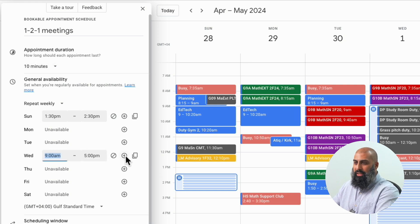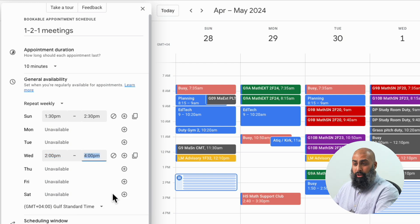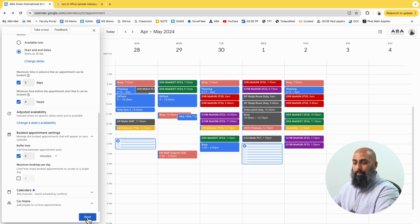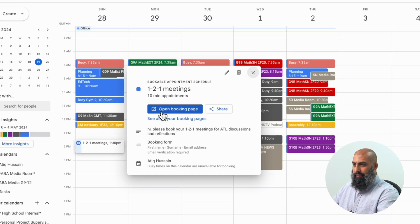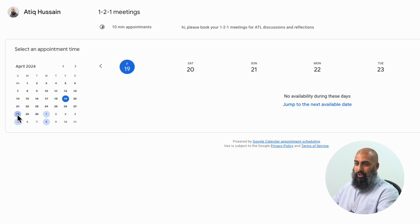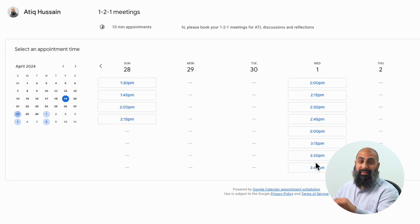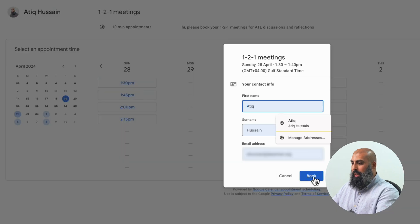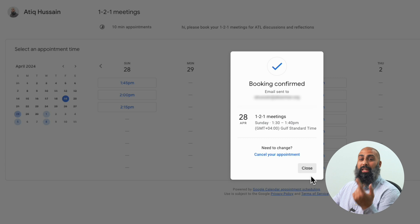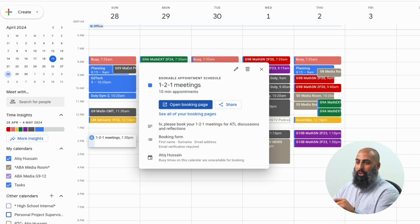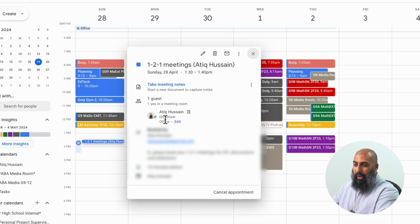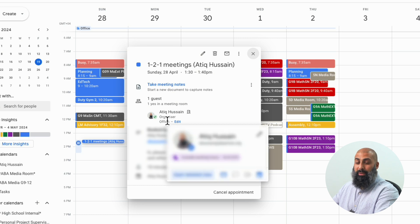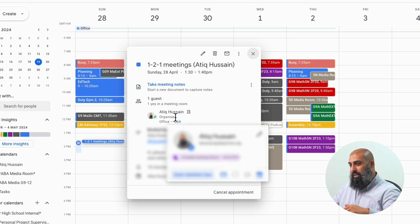I'm going to add Wednesday as well — from 2 to 4 p.m. — and that will add 10-minute slots too. Press Next, add a description, and press Save. If I go to the appointment page, I can see on the 28th I've got my appointments that attendees can select. They select a slot and book it. I'll get an email in my inbox confirming the booking, and I can check on my calendar to see that the meeting is booked by that person, and then we can meet.